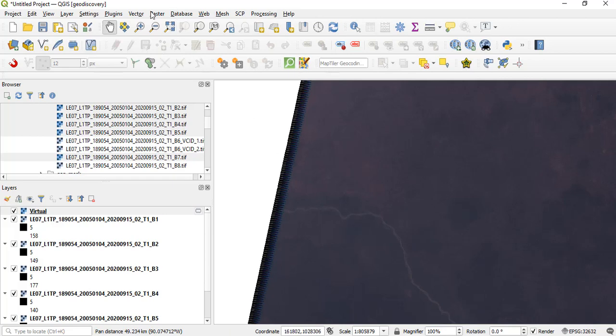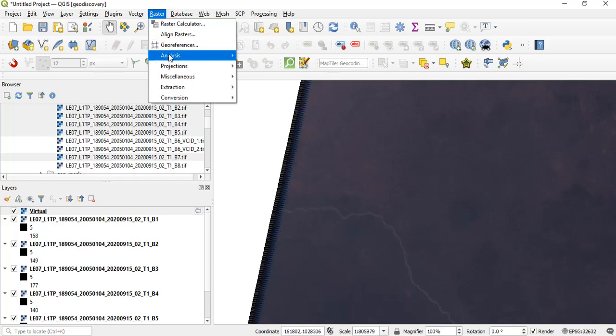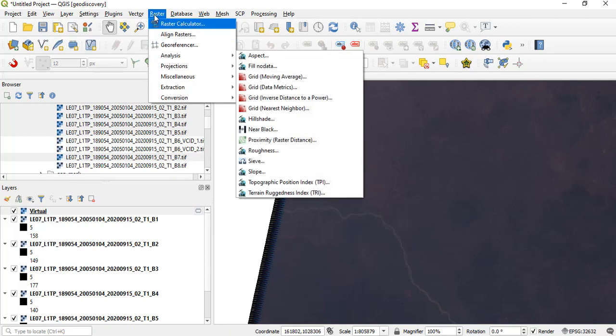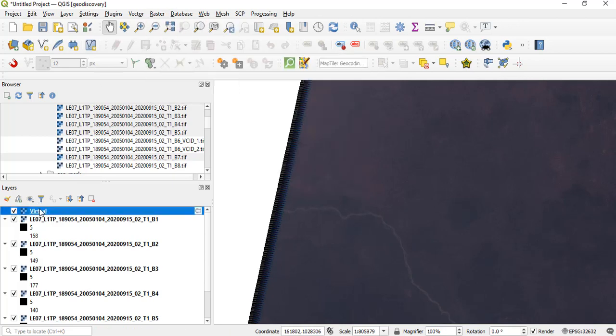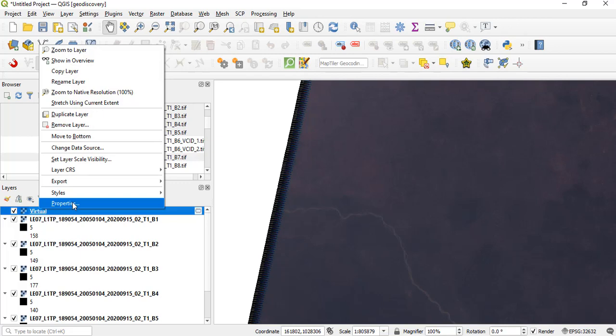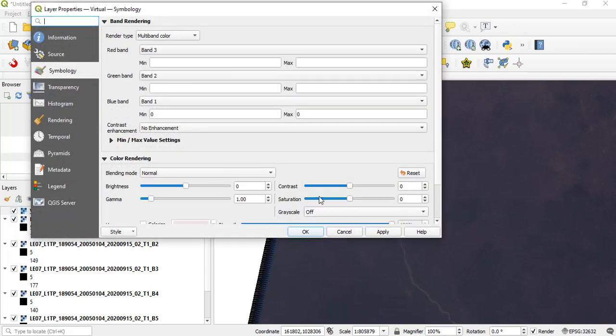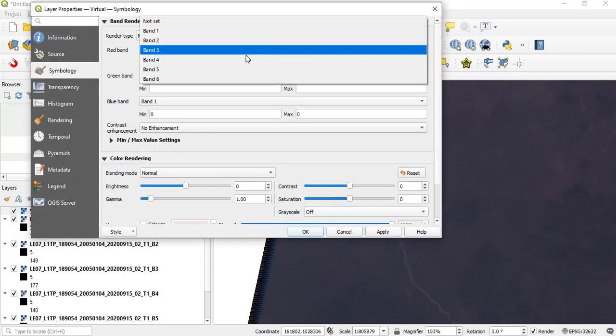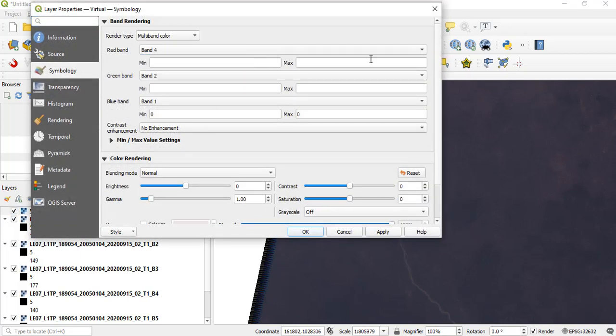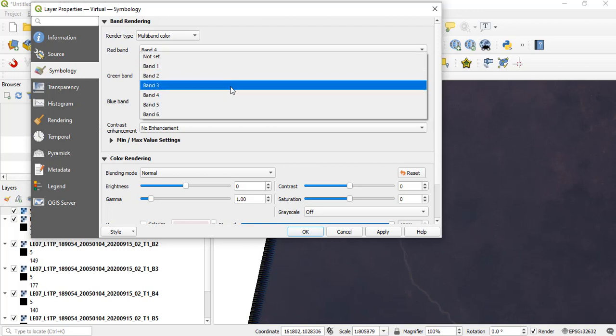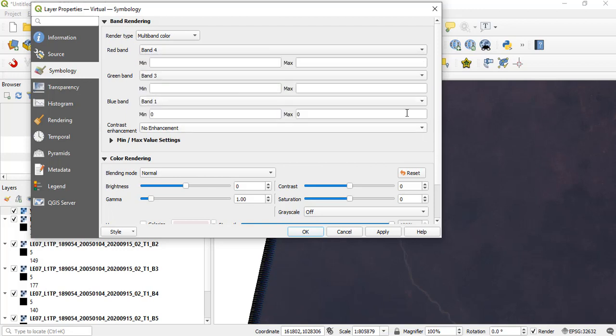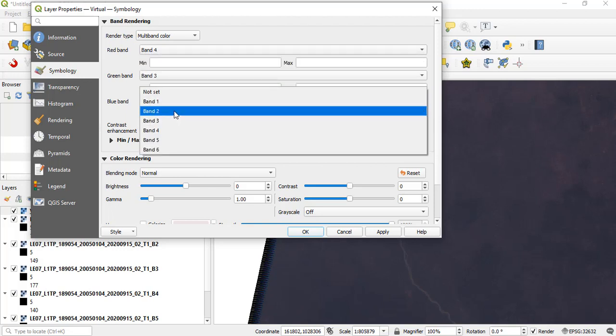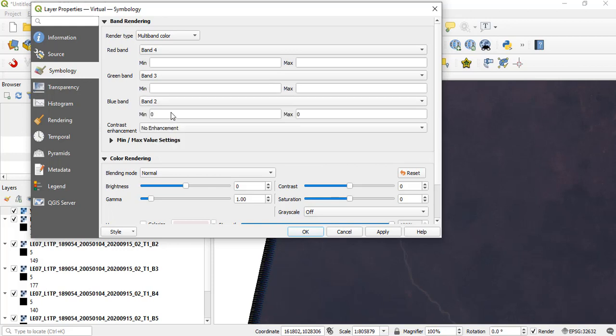But then let's go and do 4, 3, 2 again. Let's go to Display Properties and now do multiband. We are now doing 4, 3, 2 as another composite. This is the infrared or false color infrared - 4, 3, 2 as it were. Let's give it Stretch to Min Max and apply.